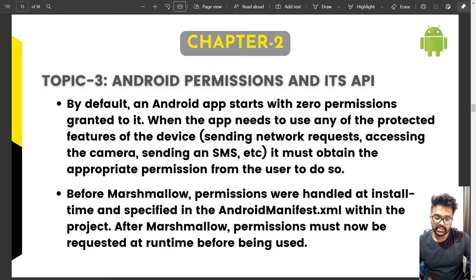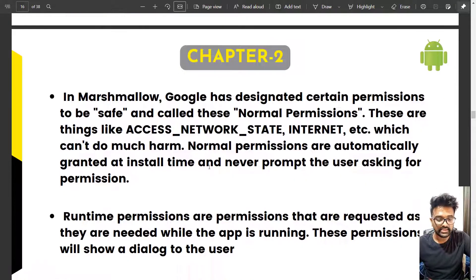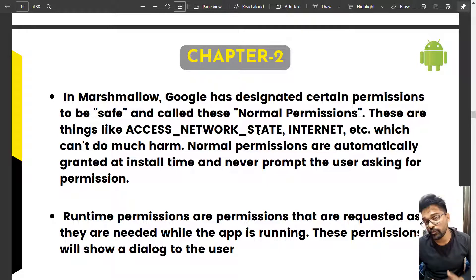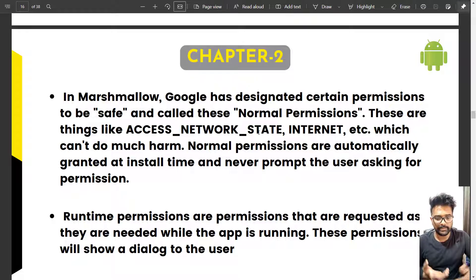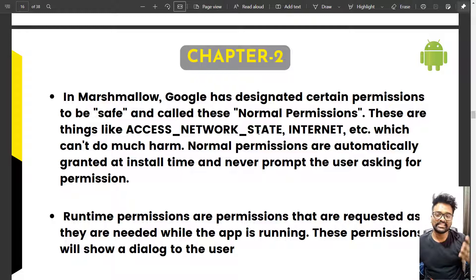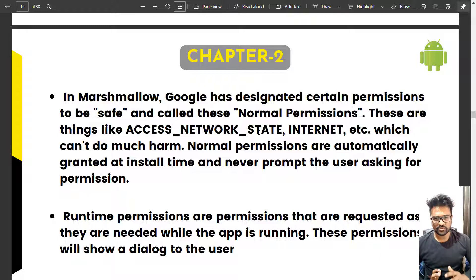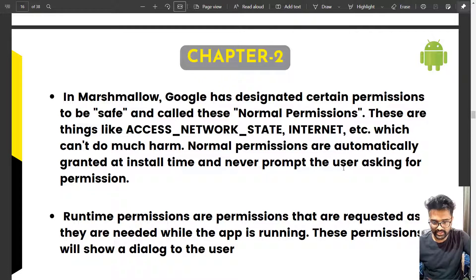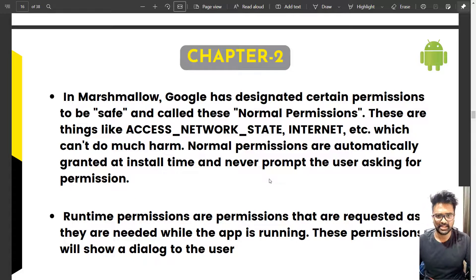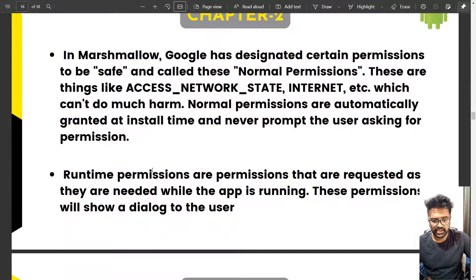In Marshmallow, Google designated certain permissions as normal permissions. Normal permissions are required for basic app installation — for example, internet or network state access to download or install an app from the Play Store. These are not hazardous like permissions such as read contacts or send SMS. Normal permissions are automatically granted at install time, so you have never seen an app asking you to grant internet permission — it is given by default. Runtime permissions are requested as needed while the app is running.